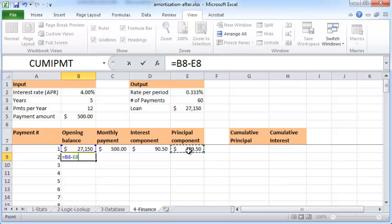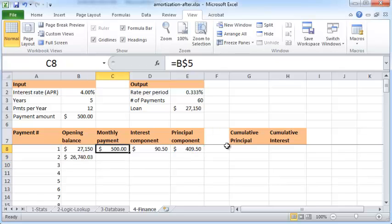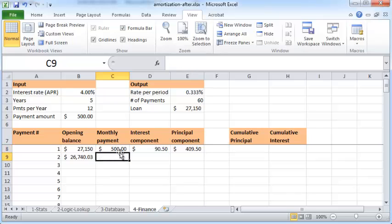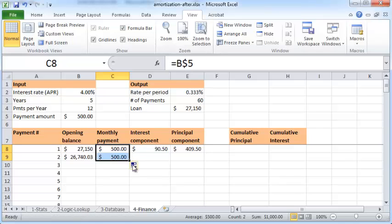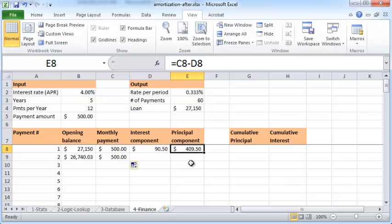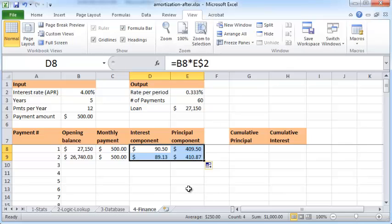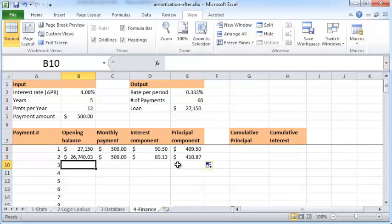The bank will apply part of this amount towards the interest due, which is $90.50, which is the opening balance times the monthly interest rate. Having applied this, the remaining money will be applied towards the principal payment. So the principal that you have to repay in the next month, or the opening balance in the next month, is the difference between this and this, and that is $26,740. The monthly payment is still $500, so you can type B$5 here or you can just copy this down here like this.